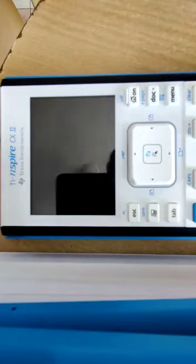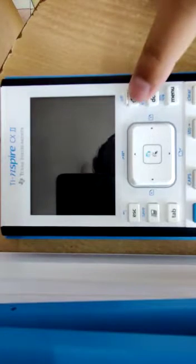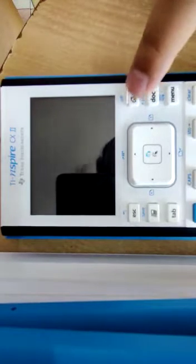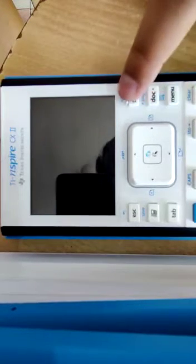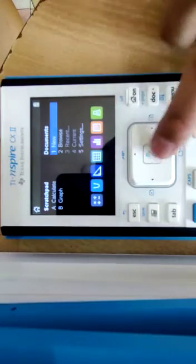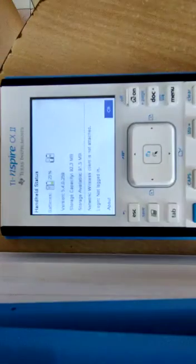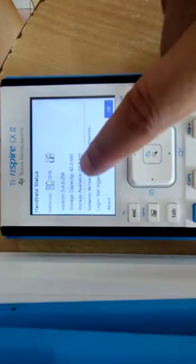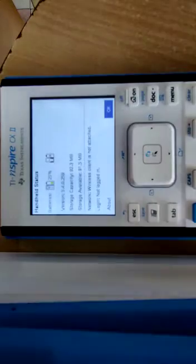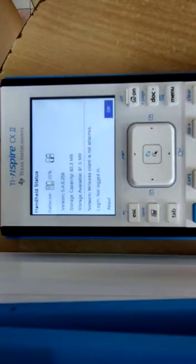Hello again, I'm Hassan from Numerical Analytics. Once you update your operating system, go to the On key and check from option number five, Settings, option number four, Status. You can see the version should say 5.4.